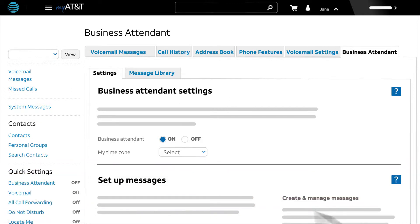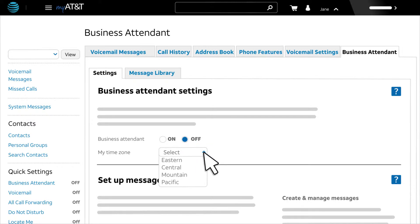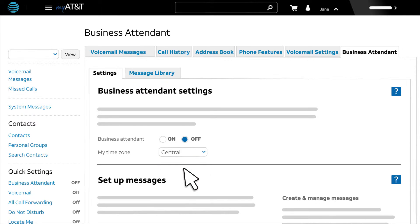First, make sure business attendant is off. Next, set the time zone. This is important because business attendant will use this to play your business hours and after hours messages at the correct times.